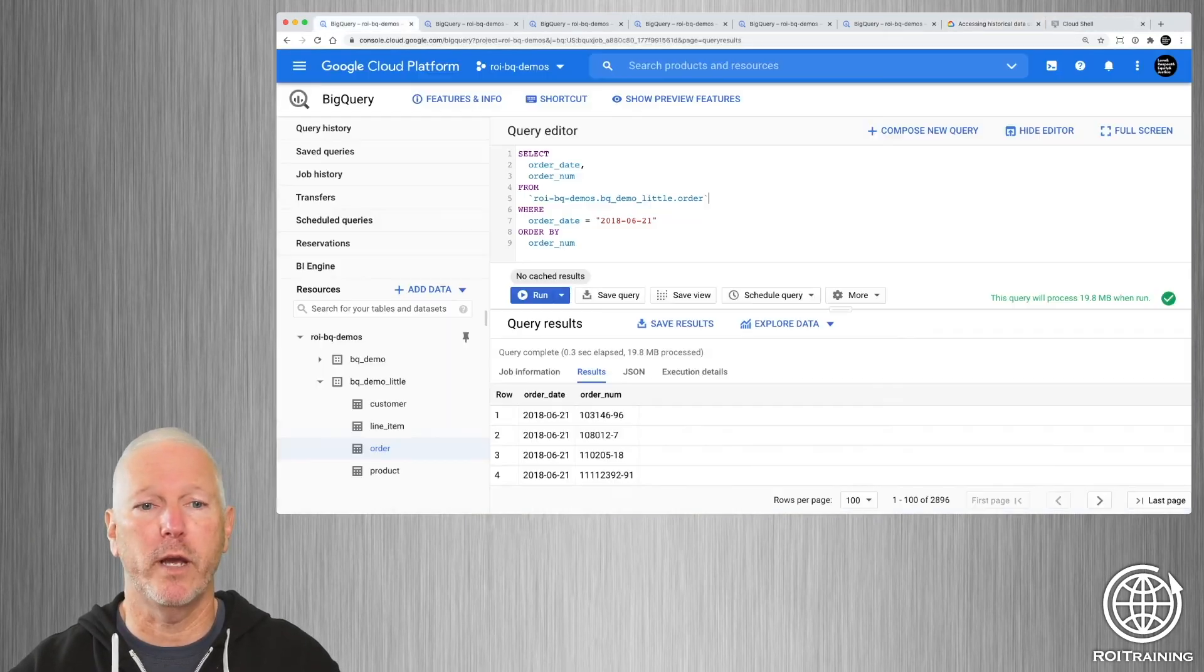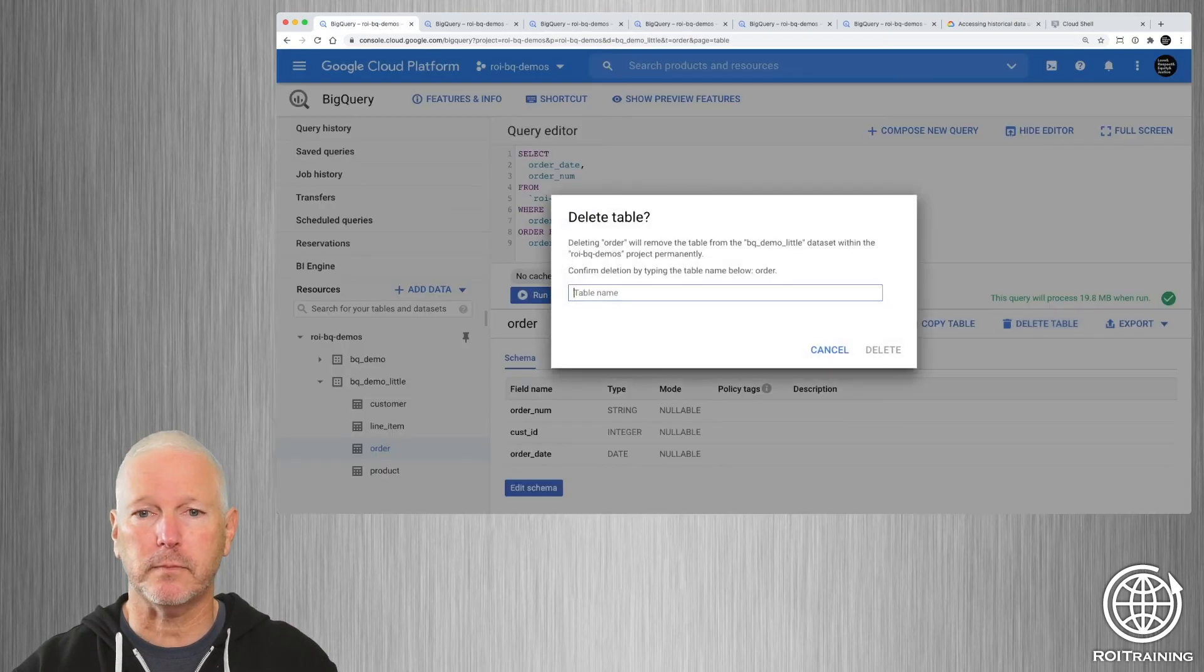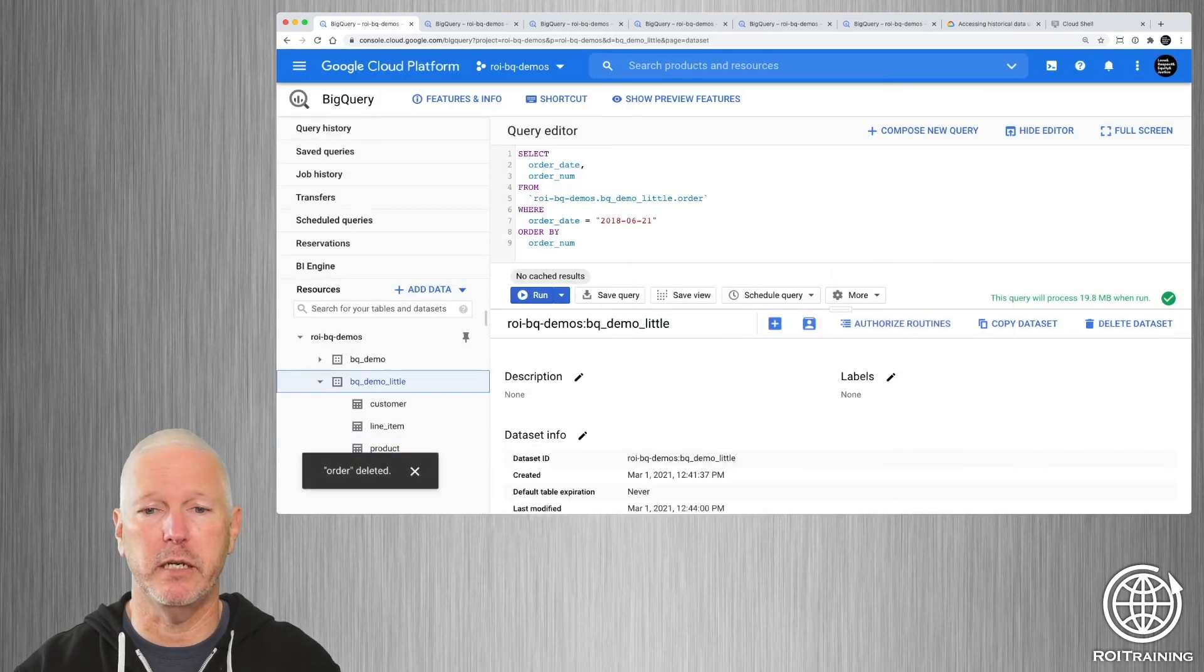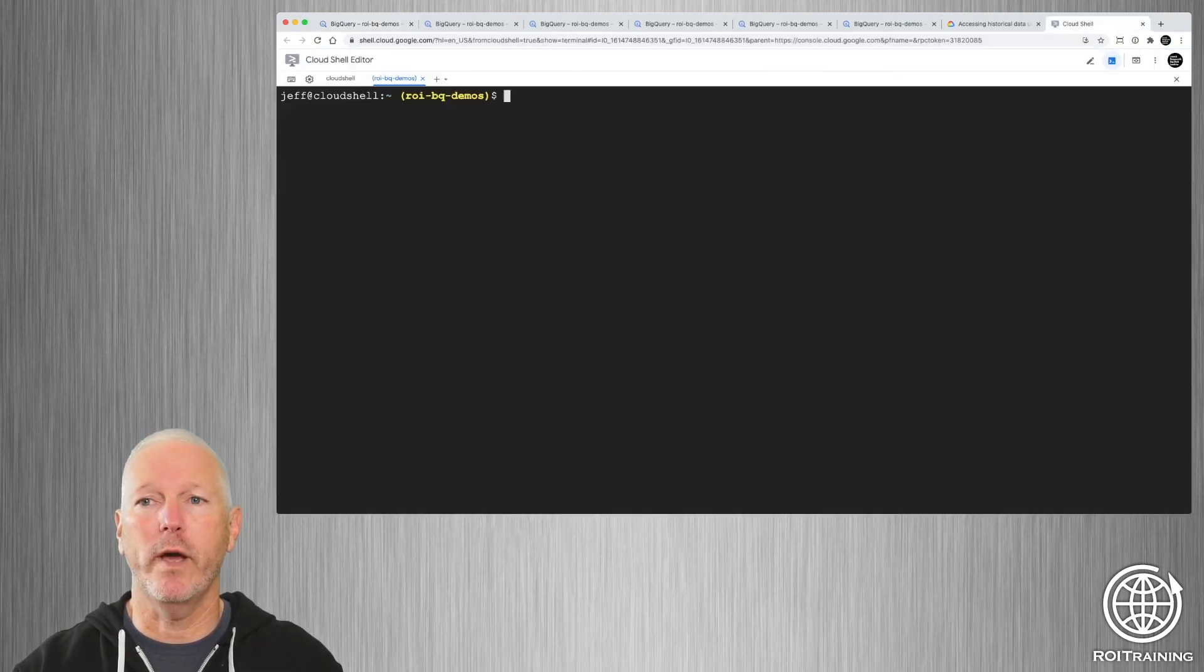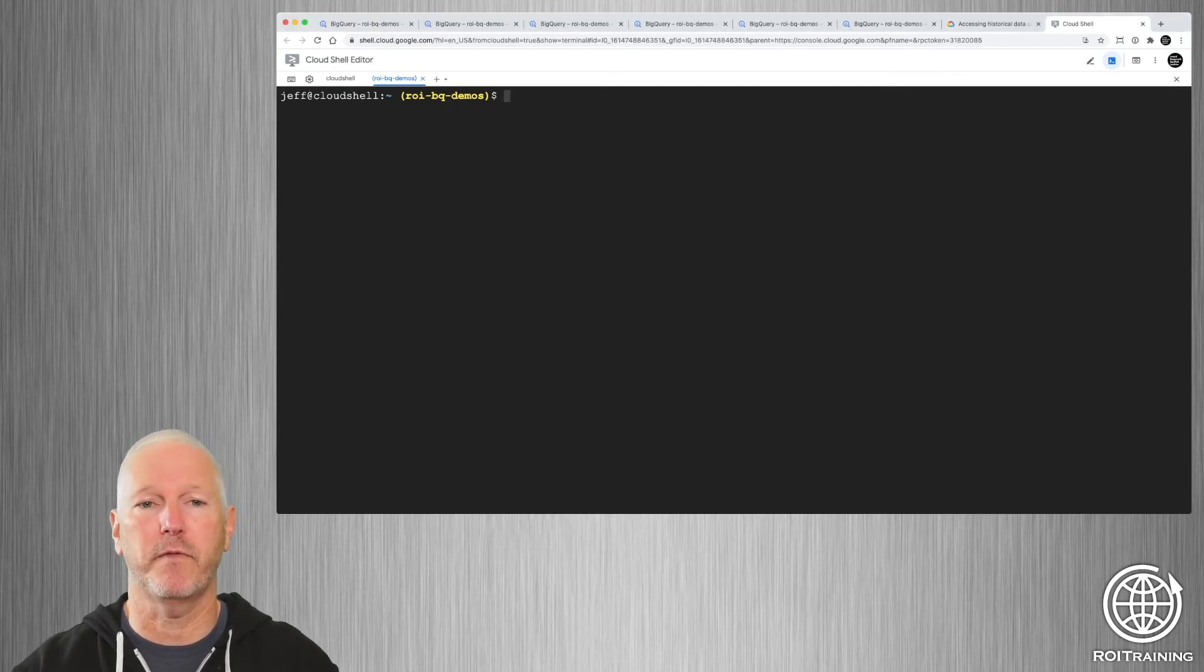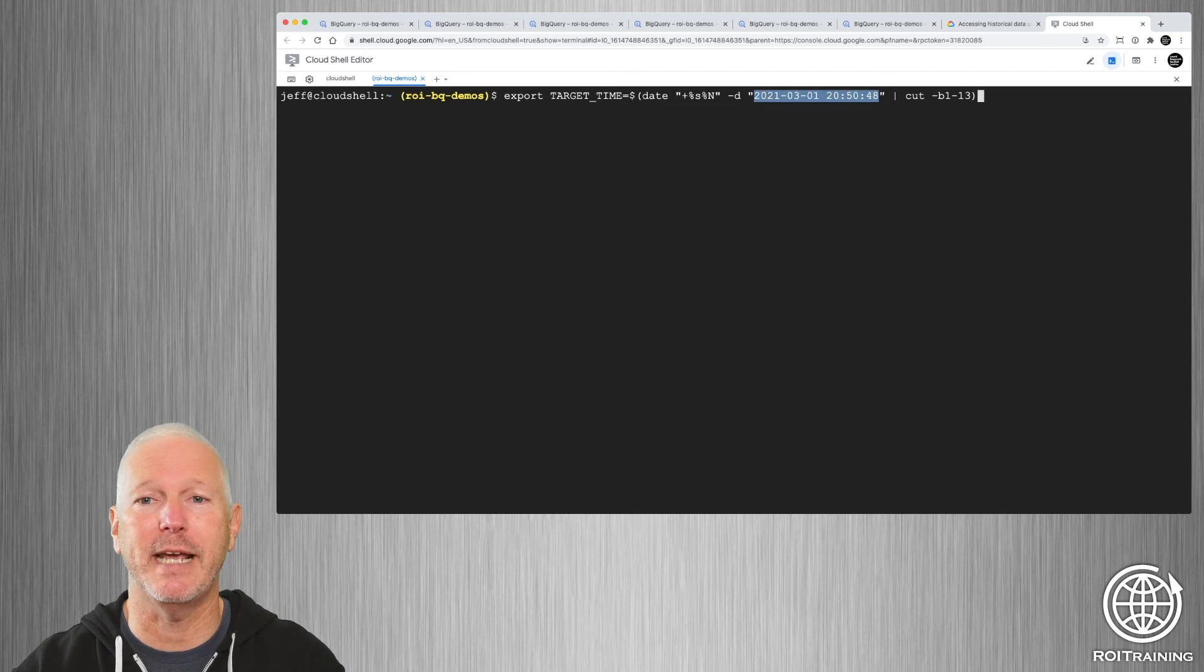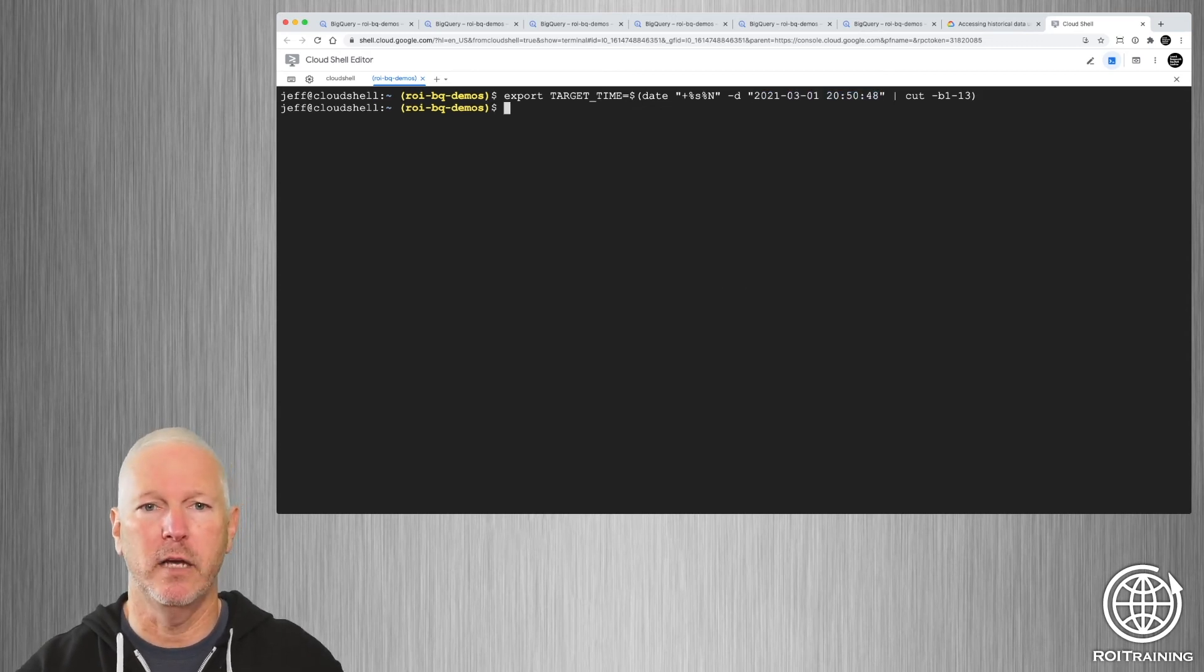So I can actually demonstrate that for you here, I'm going to actually delete this table. So again, this could be something that you did accidentally or it could be something that somebody did on purpose. So that table is now gone. What I'm going to do first is I'm going to create a timestamp value in an environment variable. So basically, I'm just generating the number of milliseconds to a point a couple of days ago where I know the data was in the table.